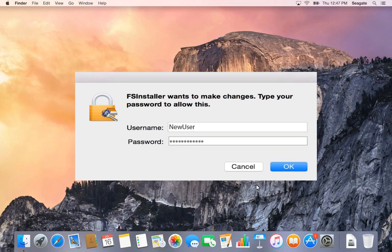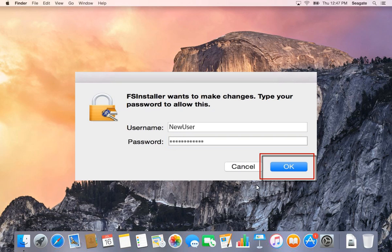You must enter your username and password in the text boxes provided. Once this is done, click on OK.